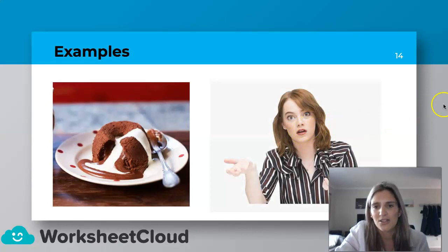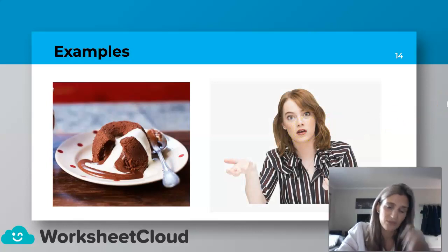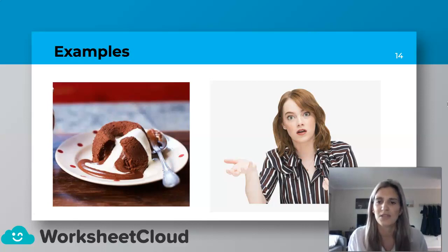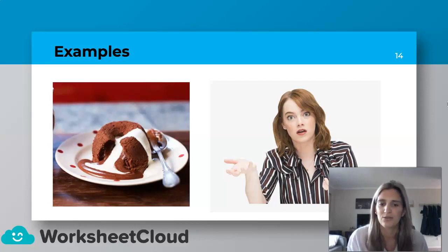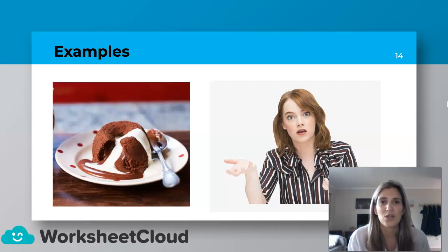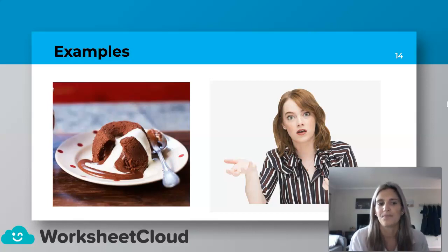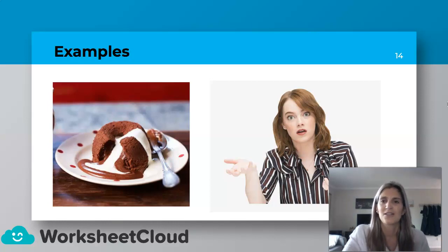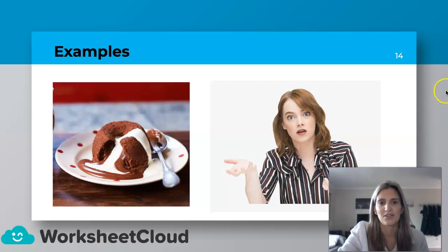This actress looks a bit confused, or she doesn't really understand what's going on. Sometimes we do get confused, so we need another sound. What sound would you make if you're confused? You can go, "Huh? I don't understand." So we've got "huh" as our interjection.